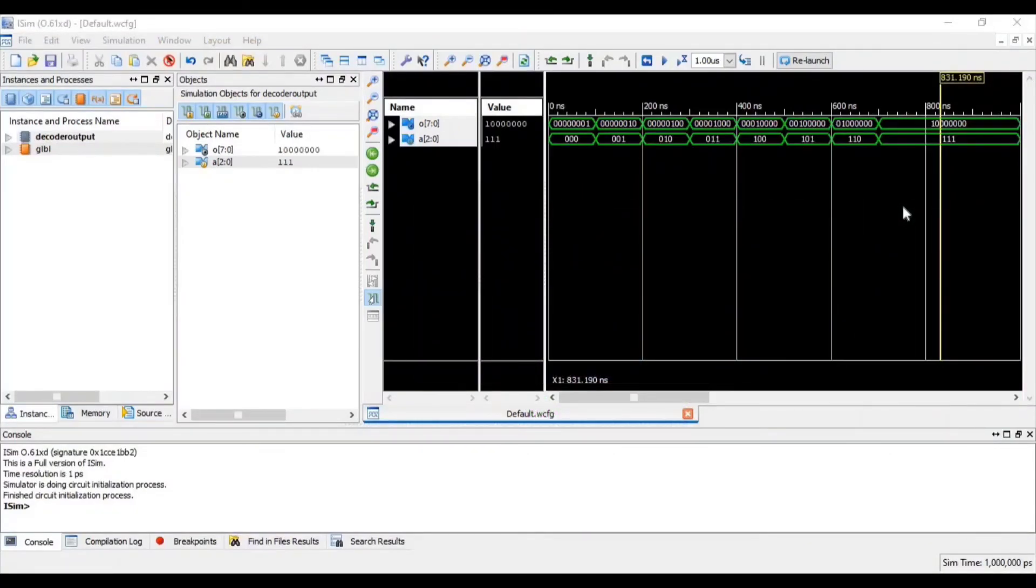So you can see that our 3x8 decoder is designed. If you have any query regarding this video, then write in the comment box. I will definitely try to solve your queries. Thank you so much for watching this video.